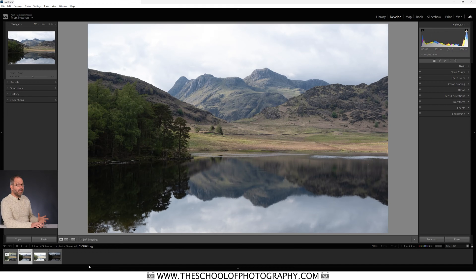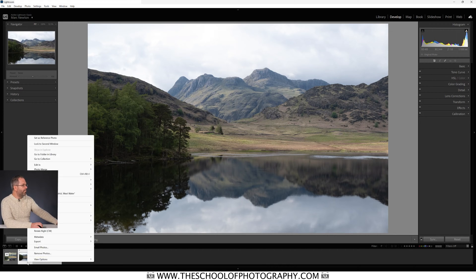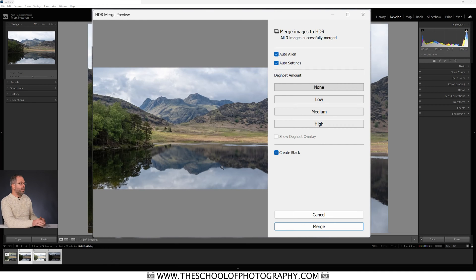To turn these three images into an HDR it's very simple. All you do is highlight all three images by holding down the Control key and clicking on them. Then right-click on any one of them, go to Photo Merge, and choose HDR. Lightroom is now merging them together — and incidentally the three files are just plain raw files with no editing done to any of them.